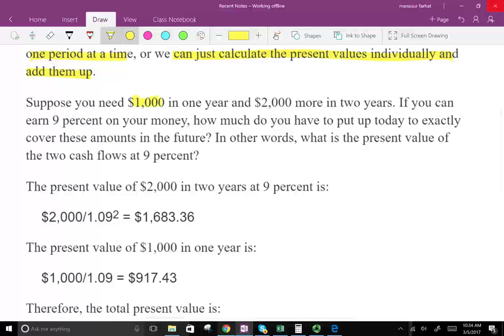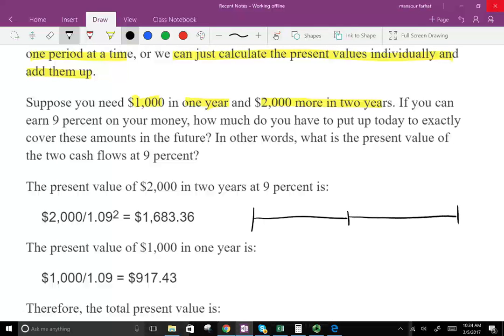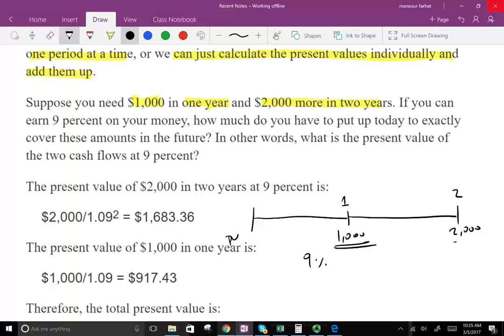Suppose you need $1,000 in one year and $2,000 in two years. On a timeline: you need $1,000 in year one and $2,000 in year two. You can invest today at 9%. So how much money will you need to invest today so you can take out $1,000 a year from now and $2,000 two years from now? This is the present value of multiple cash flows — not of one amount, but of multiple amounts.